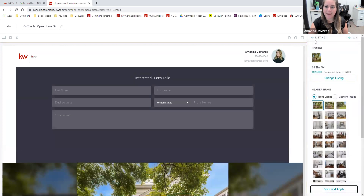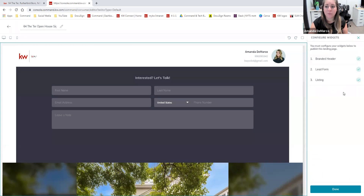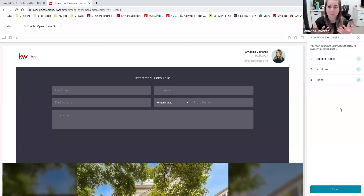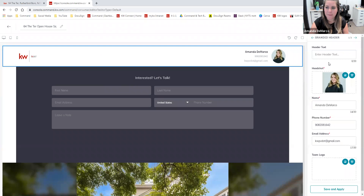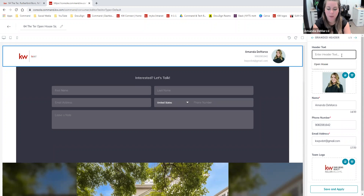What I can do now is click on this back arrow in the upper right corner next to 'Listing,' and this will take me to the rest of my widgets. It does say that we have a checkmark already for the branded header and the lead form — that's because there's really nothing that you absolutely have to change in order to publish this page, unlike the listing where we need to tell the website which listing we're promoting. But we still can customize this and make it our own. All you need to do is click on the widget and then you'll be able to enter any information that you want.